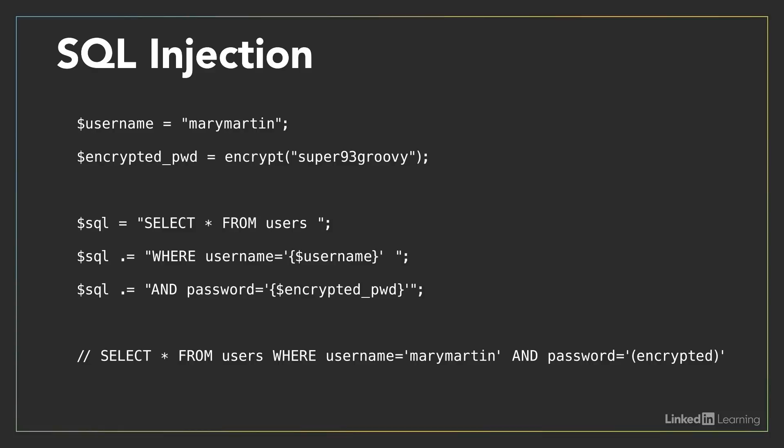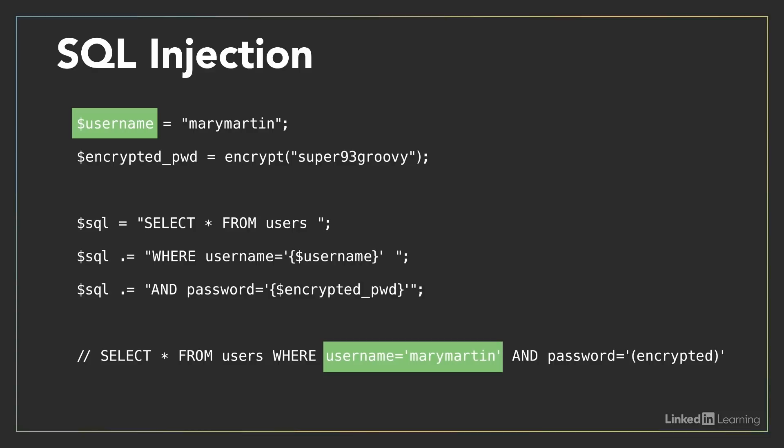Imagine a login form. When the form is submitted, the application code constructs an SQL query to search for a matching username and password in the users table. Be sure to notice where the username variable is inserted into a string, and how it appears in the resulting SQL.